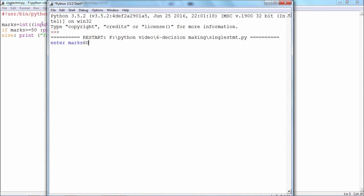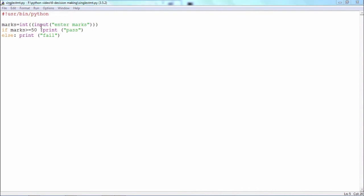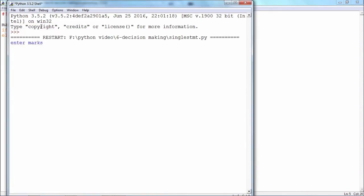Next time round I will again run it and give marks less than 50, so that the statement in the else block will be executed.